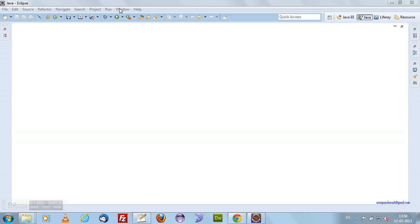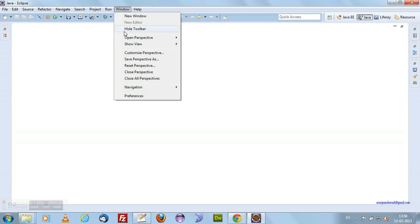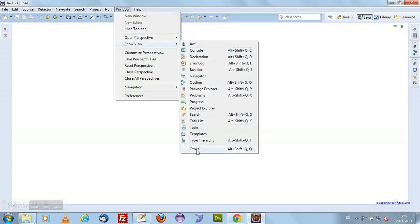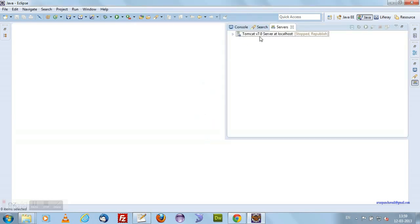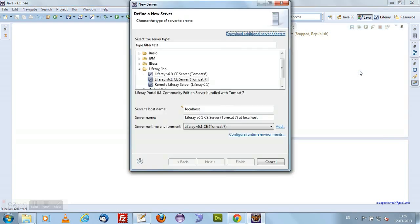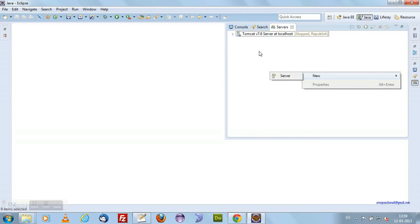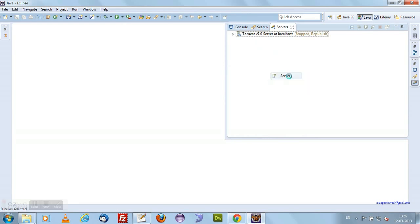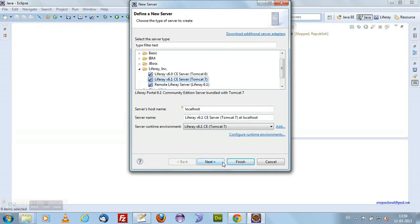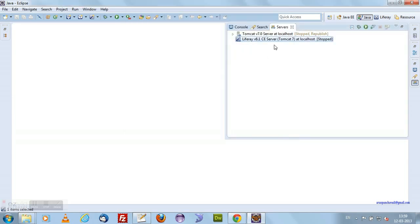Now we need to see our installed servers. Some people may not see the Liferay server preview. For that, click on Window, then Show View, then Others, and click on Server and Servers. This will show you the configured servers. I already have a Tomcat server configured. To add the Liferay server, right-click in the servers area, click New Server, go to Liferay 6.1 CE, click Next and then Finish. You can now see the Liferay Tomcat server has been added with the configured Liferay runtime environment.